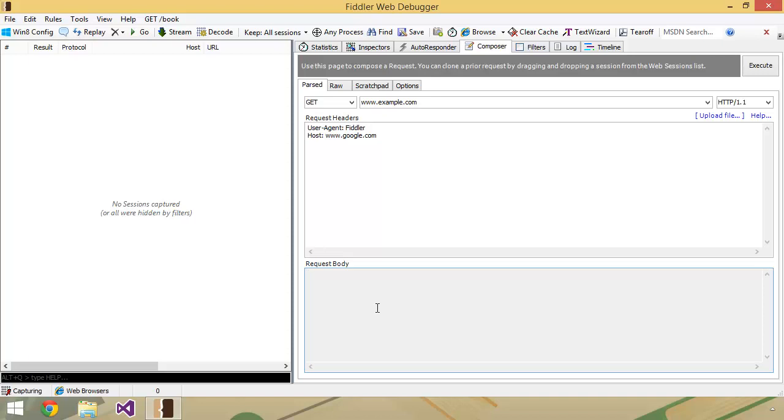One thing you're also going to notice if you first start this up is you're probably noticing throughout this video that this session area here is starting to fill up with some stuff. And that's because a lot of applications, believe it or not, and if you weren't aware of this, this is something interesting to note, that a lot of applications on your system are very chatty by nature, and by chatty I mean they spend a lot of time sending requests and getting responses over the internet or over your local network.